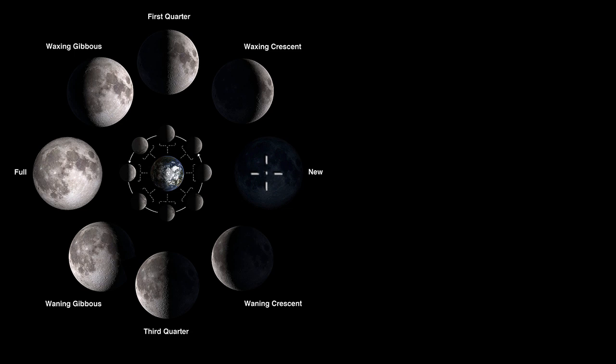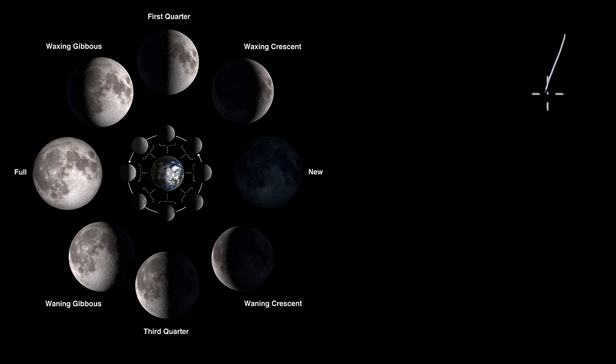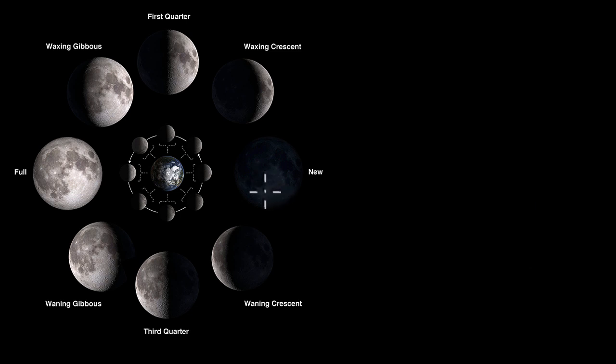But an obvious question is, why doesn't that block out the sun every time we are in a new moon position? After all, the sun would be out here, 93 million miles away, and so wouldn't the moon block out the sun in that scenario?